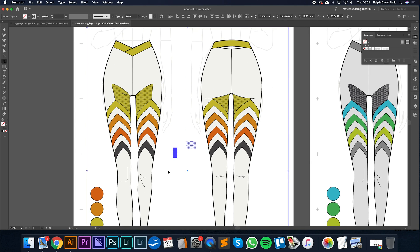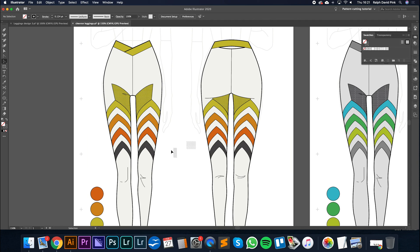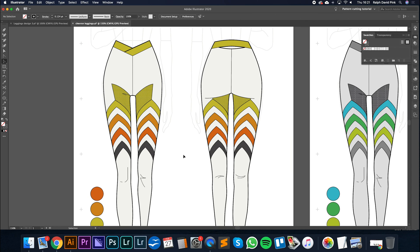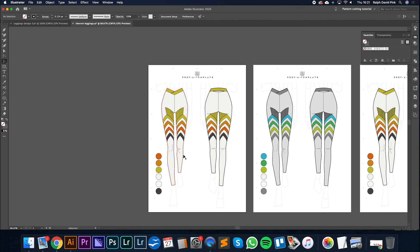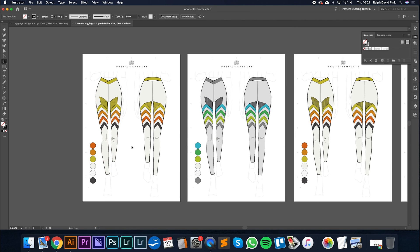Next, what I'm going to do is show you, once you've built pretty much all of your designs, how you can then put them into a lineup and start to change the colors across the lineup, which is really fun and interesting.